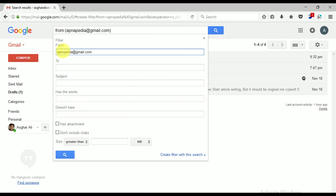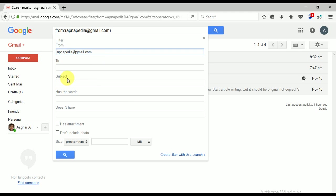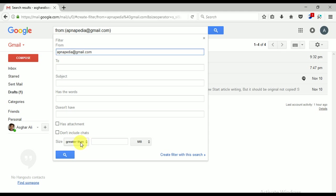You can see here is filter from email, to, subject, has the words, doesn't have, has attachment, doesn't include. So it means you can also filter using a particular email address, you can also filter using subject, and you can also filter using has some words, has attachment, or doesn't include chat, and greater than, or you can also filter by using size.